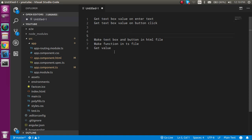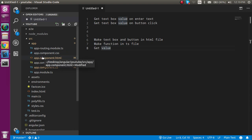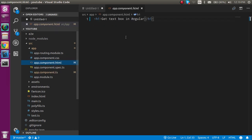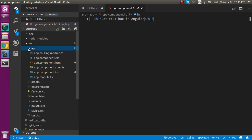For these two things we need to define the button and text box in the HTML file, then make a function inside the TS file and write a little bit of code to fetch the value. Let's go inside the HTML file first. Keep in mind that the HTML file and TS file should be in the same component. I'm working in the app component right now.